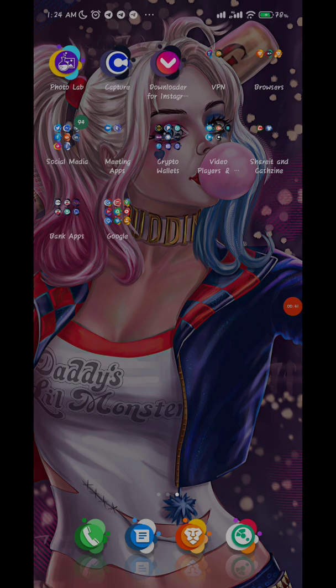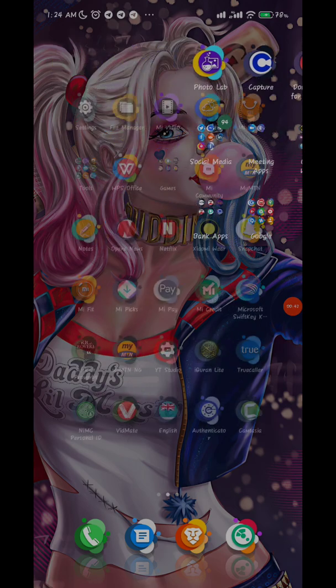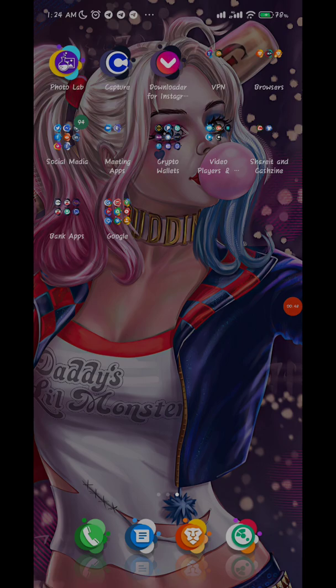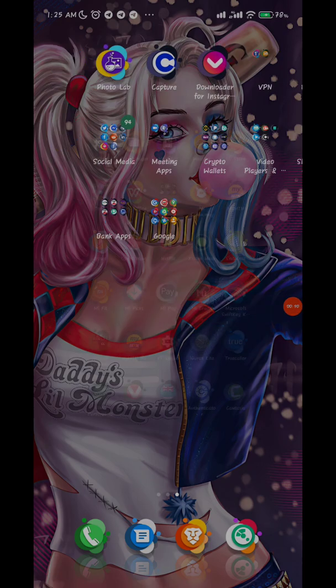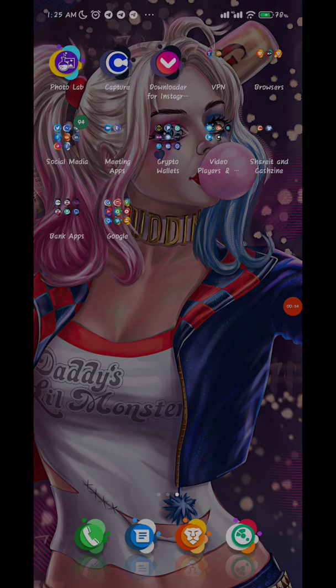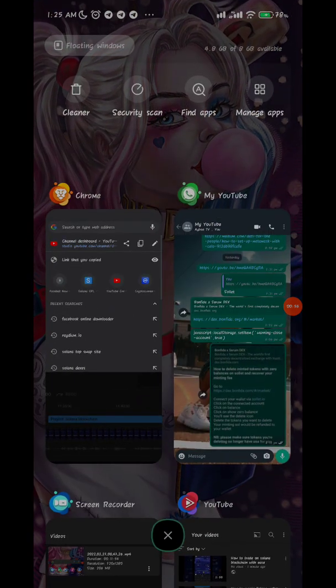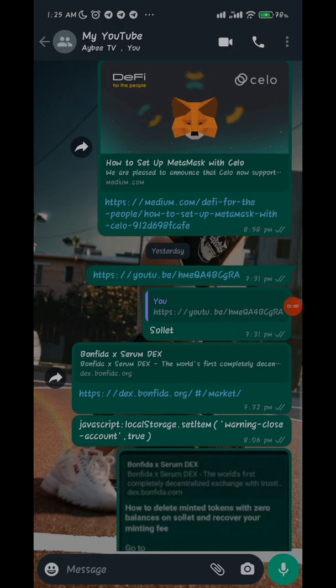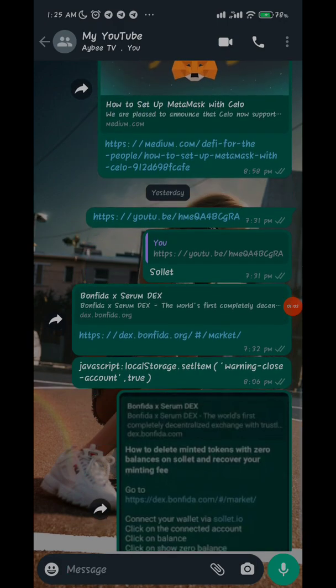I'll be taking you through how to go about this now. The browser I'm using is Chrome. I'll be showing you the links you need for this - I will be dropping them in the video description so that you can have access to the links and run it yourself.